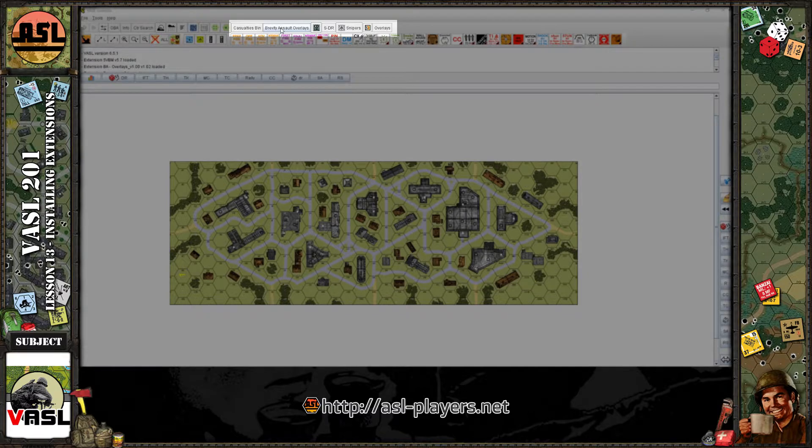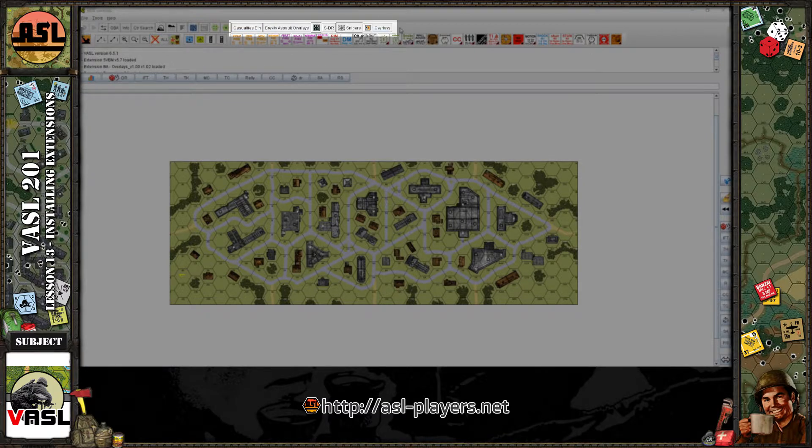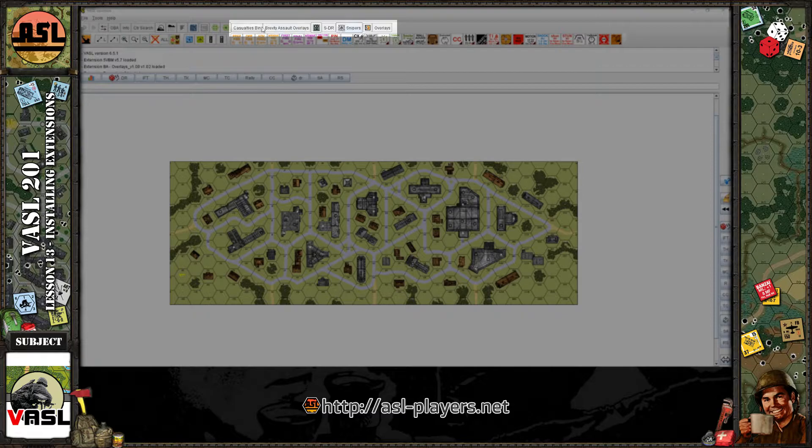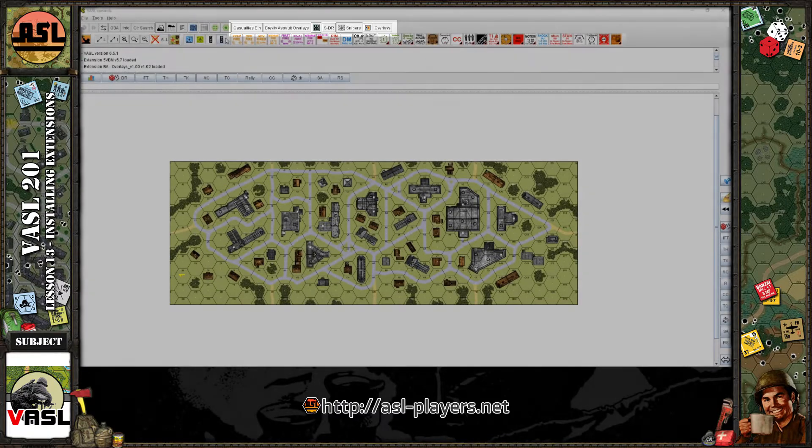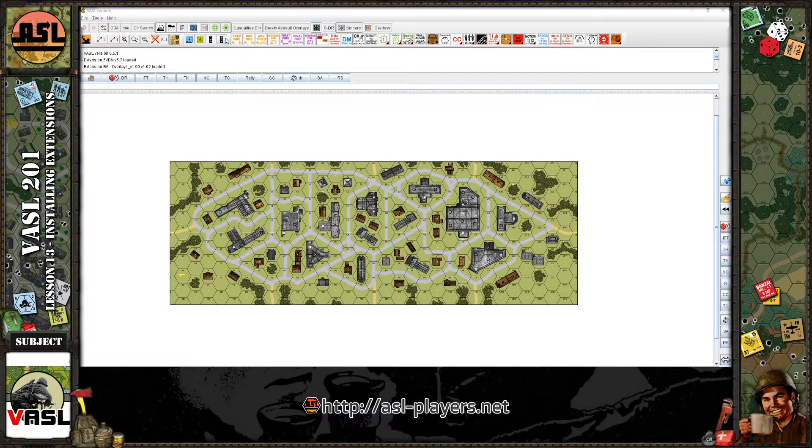Brevity assault overlays for that third-party module. But what I'm going to add now is the off-board artillery flowchart, which I do not have installed at this moment. You can see it's not showing up here. So let me show you where to download it and how to install it and how to load it.